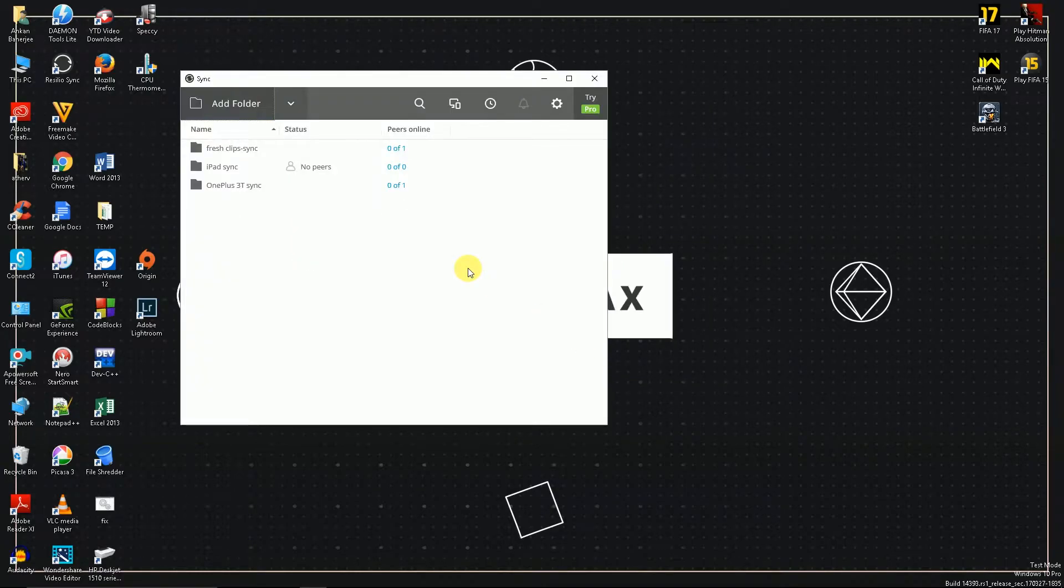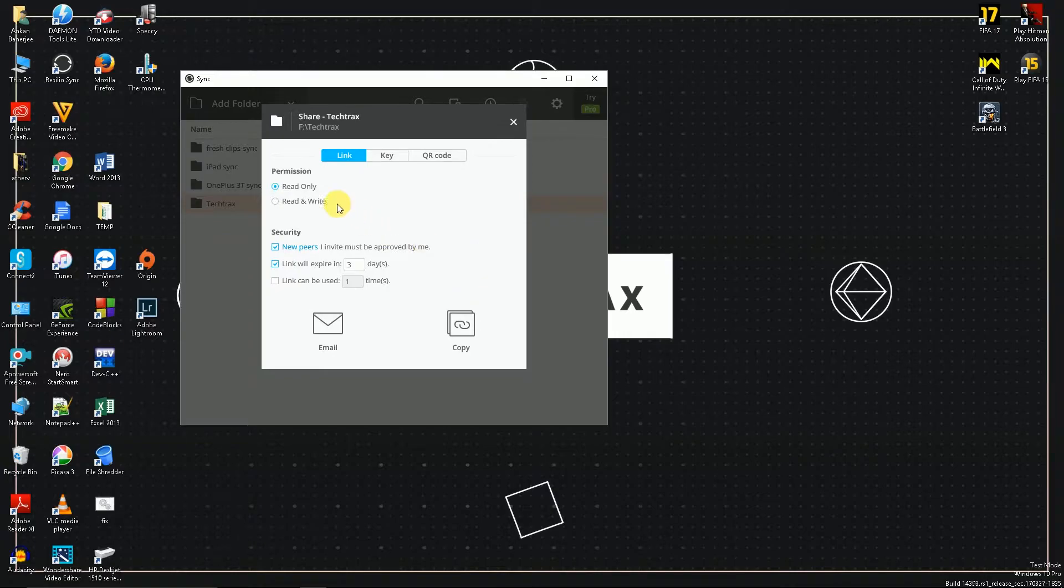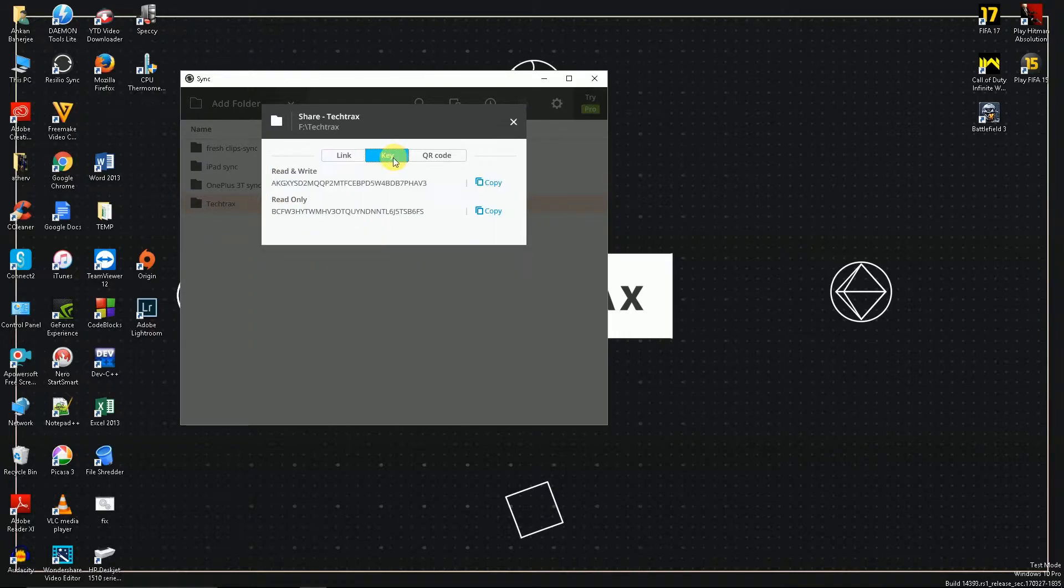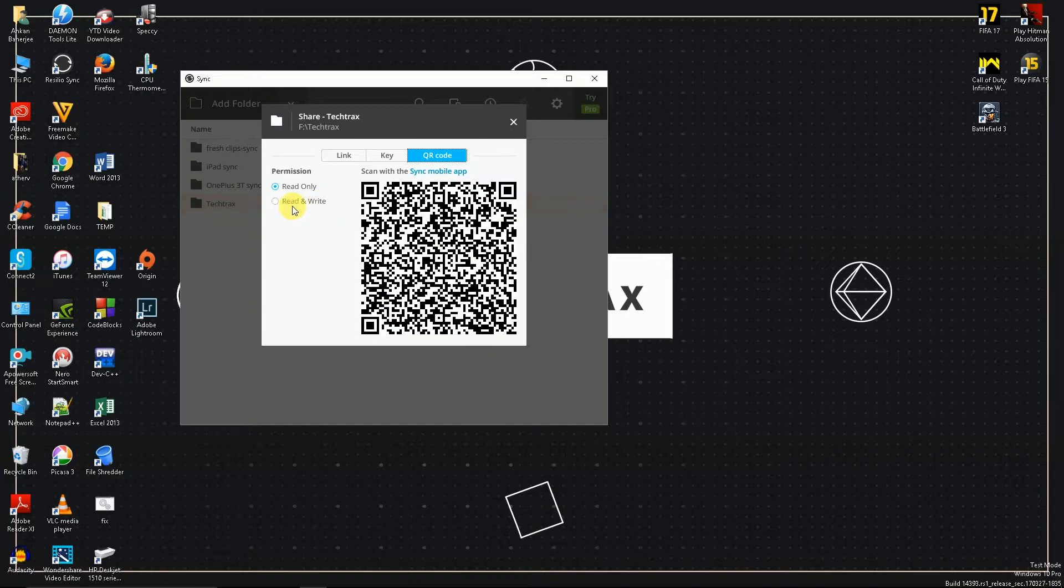Once you do that, a window will pop up asking you how to share the link, and you can share it through a link, through a key, or a QR code which we are going to use. Make sure to click on the read and write option there.